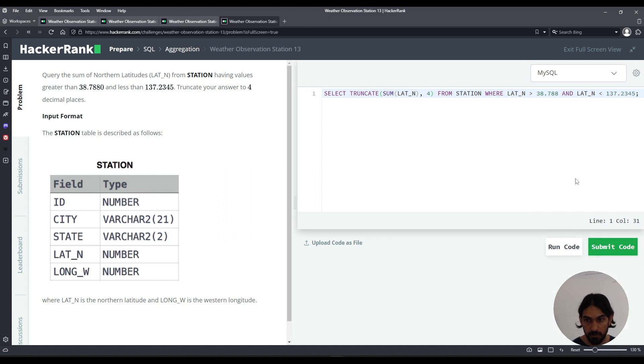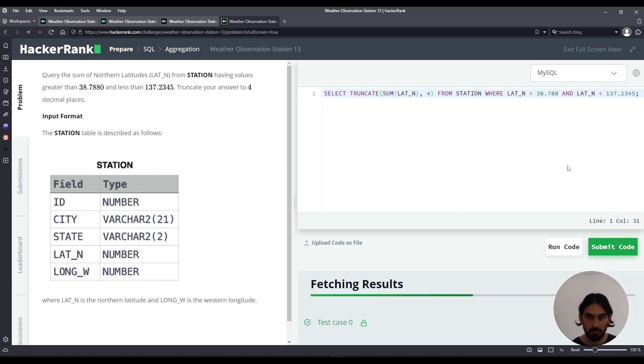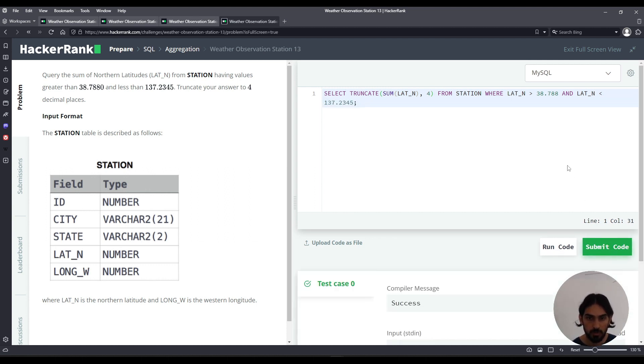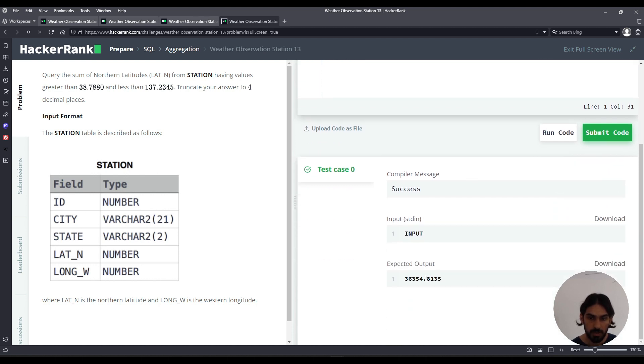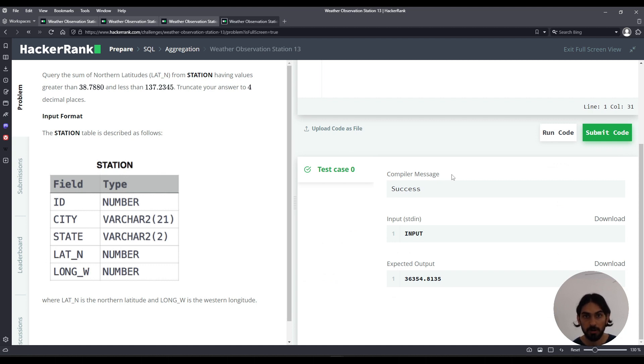And I'm going to submit. So we got there. Truncate it to four. So 8135 here after the decimal point. And that's Weather Observation Station 13.